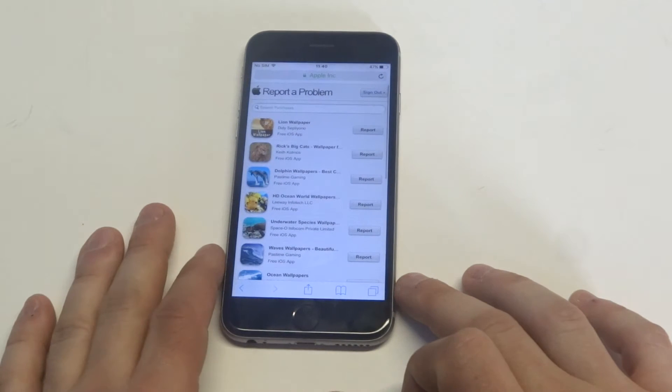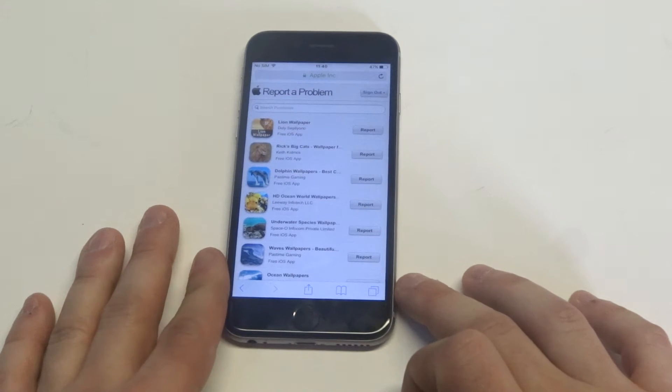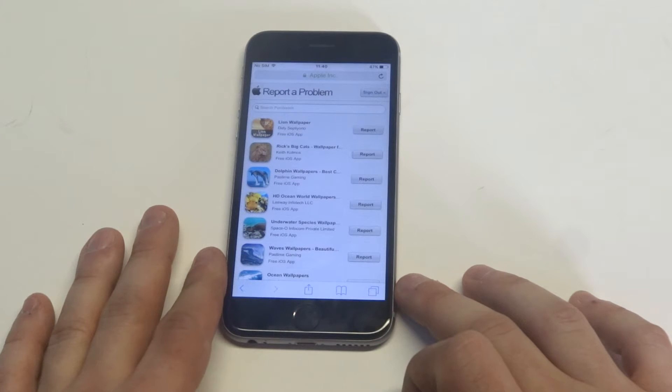you can go to a website, reportaproblem.apple.com. I'll leave the link in the description box.